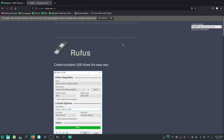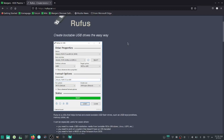Rufus will take your ISO file and install it onto your USB stick. Your USB stick should be a minimum of 16 gigabytes. Once you download Rufus and run it, this is the screen you'll see.